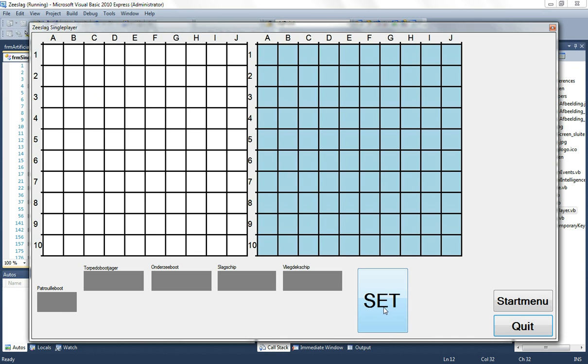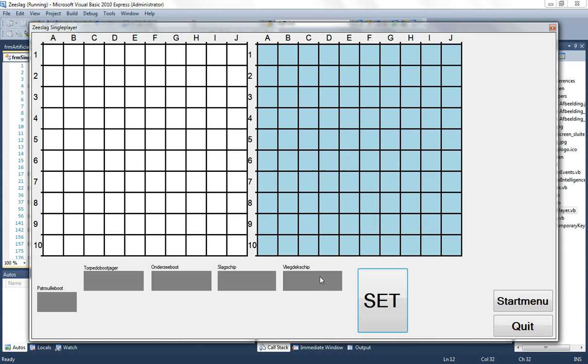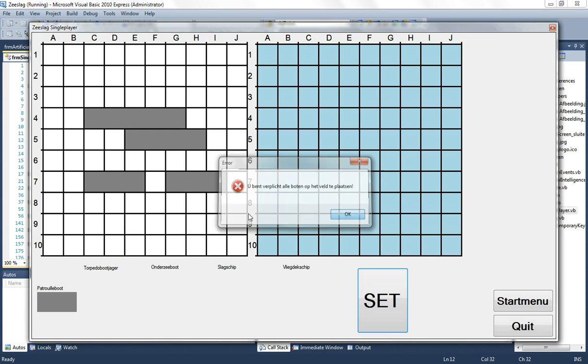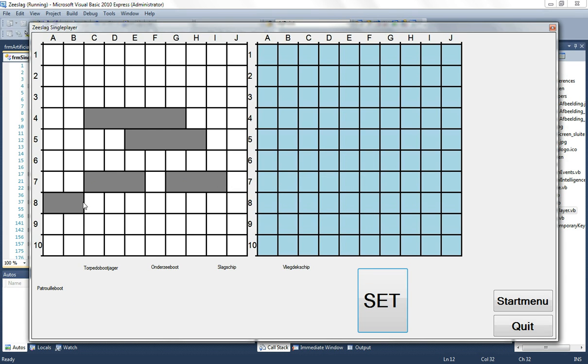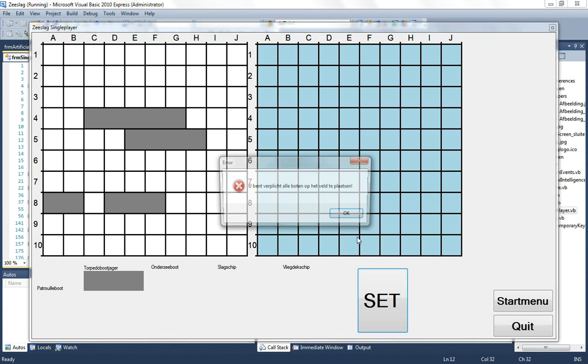So when I click set it gives an error that I need to put all the boats onto the field. And if it's just one boat that's not on the field it also gives that error. And it doesn't matter which boat it is. It works with all the boats.